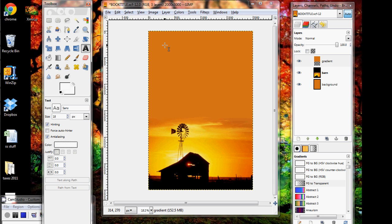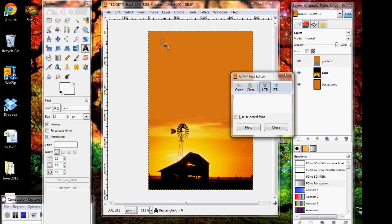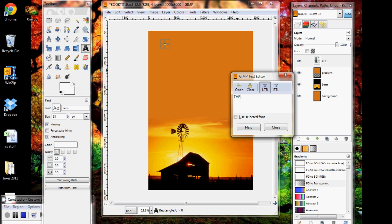Don't worry about getting it perfect — we can always move it later. It'll open up a GIMP text editor box, and that's where you type in whatever word you want. I always do a different box for each word so I can move them around separately. So my first word is going to be 'the'.